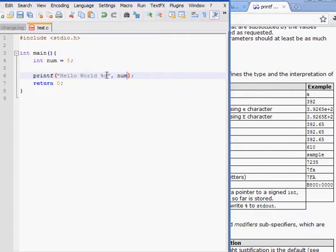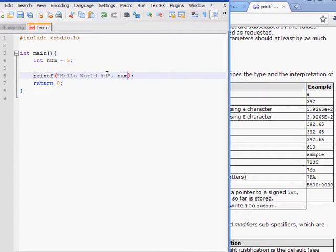%d will go to the very first item in the variable list. And it'll store it inside of the string in its place. And that's how we extract, how we place a variable in our standard output.